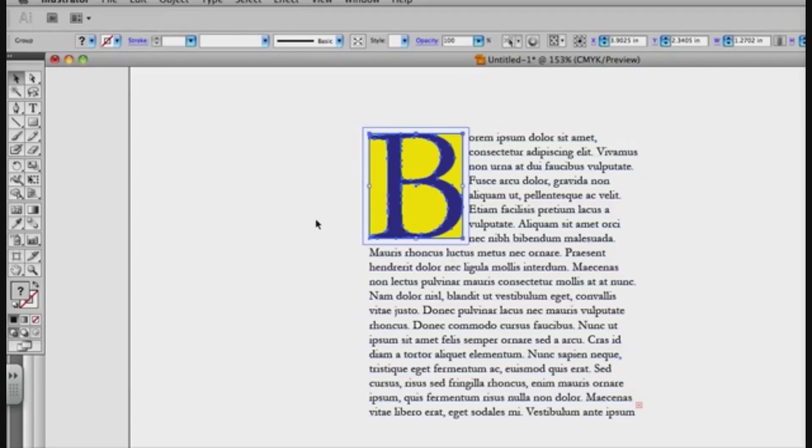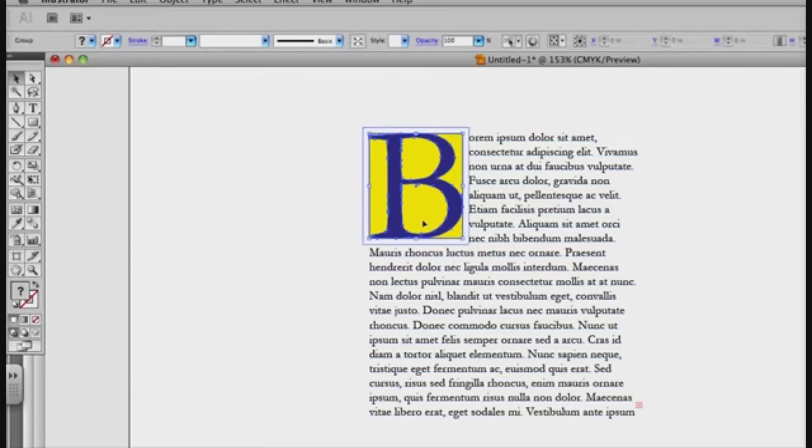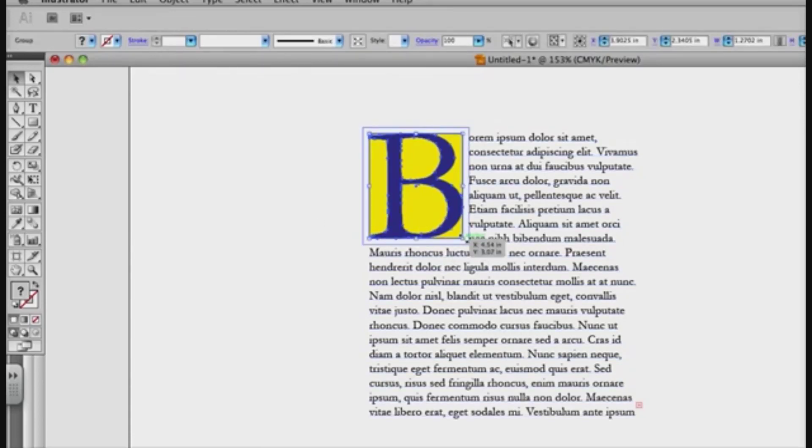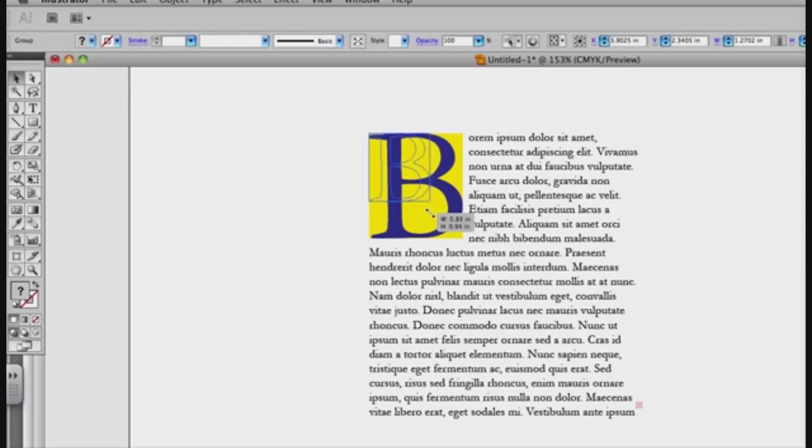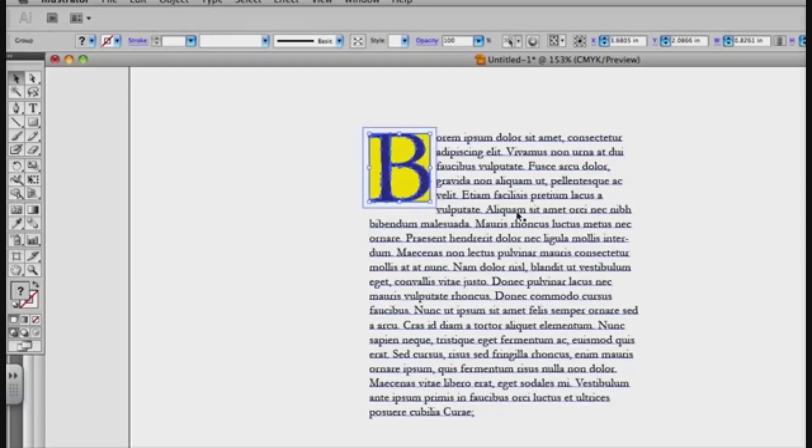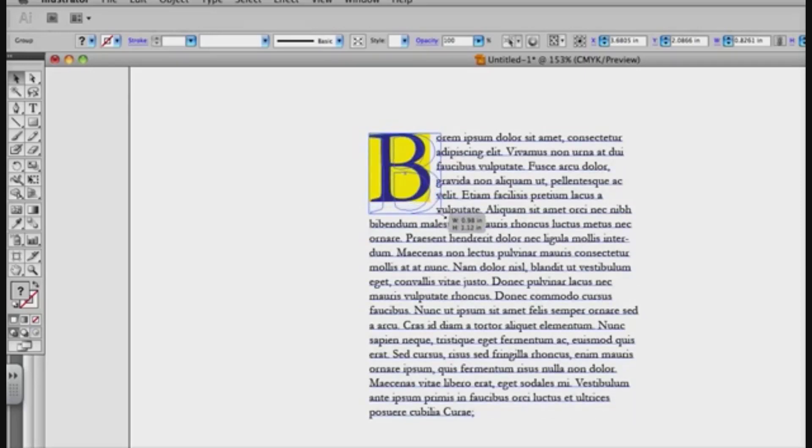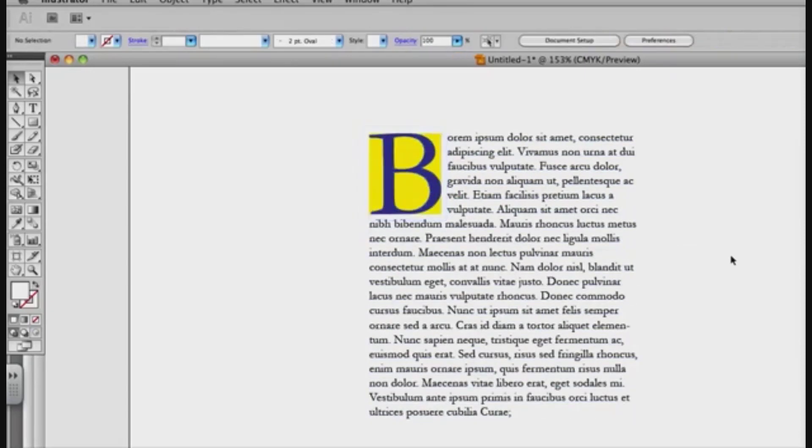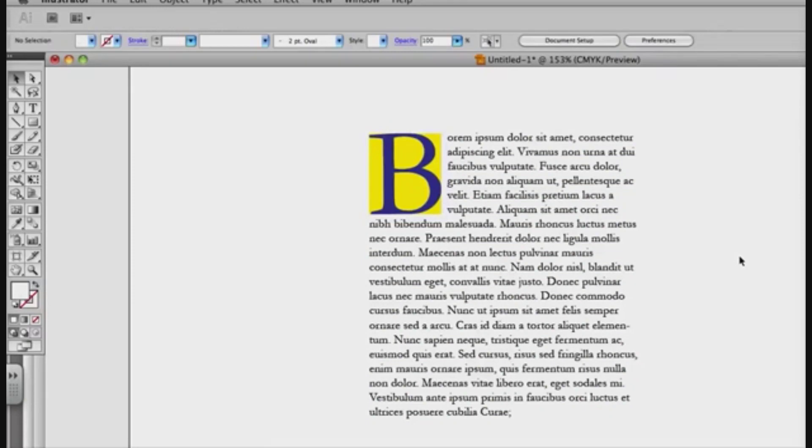Now what if I decide, well I want mine not to be that big, I can just click on this, hold shift and drag it smaller. Let's say I want it to be that big, or maybe like that, okay? So that's great.